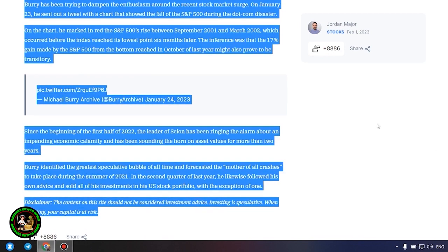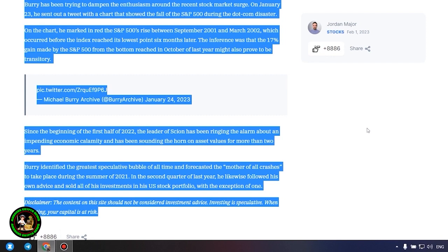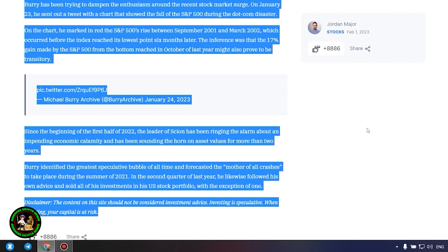Since the beginning of the first half of 2022, the leader of Scion has been ringing the alarm about an impending economic calamity and has been sounding the horn on asset values for more than two years. Burry identified the greatest speculative bubble of all time and forecasted the mother of all crashes to take place during the summer of 2021. In the second quarter of last year, he likewise followed his own advice and sold all of his investments in his US stock portfolio, with the exception of one. Which one, alas, we do not know, and of course no one will tell us about it.